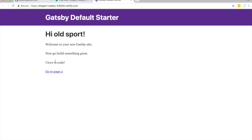You built and deployed a Gatsby site in less than five minutes. If you want to learn more about Gatsby, I suggest you head over to